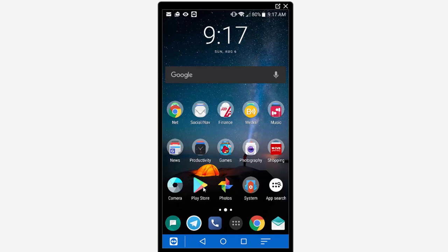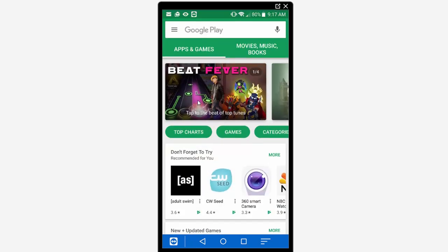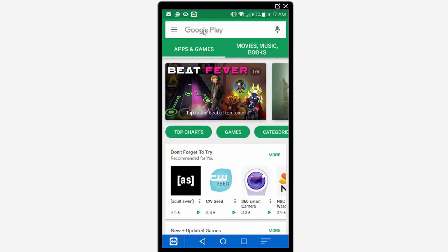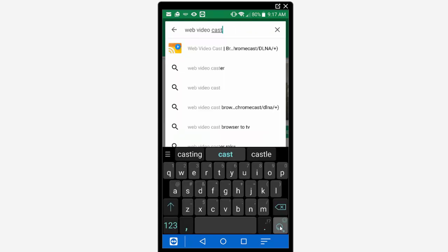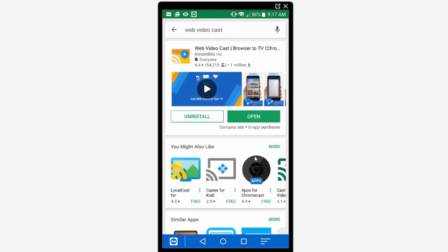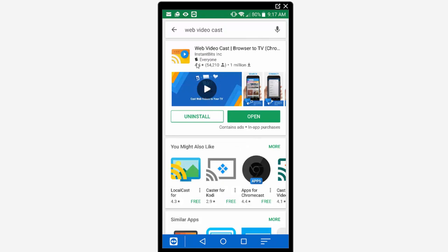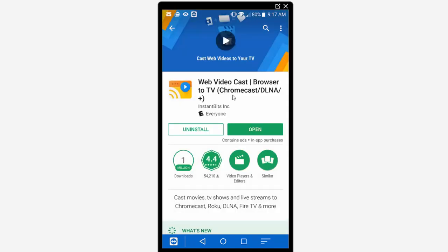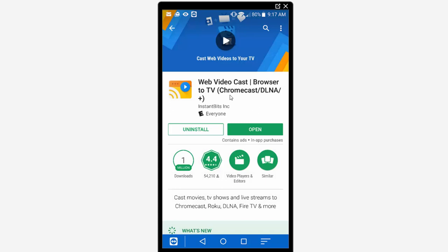So we're going to go ahead and go into the Play Store here and from the Play Store we're going to search for Web Video Cast and click on the search button. Now the first one that comes up here by Instant Bits is the one that we're going to be using. I've already installed the app but you can just install that from here onto your Android device and then we're going to launch the app.